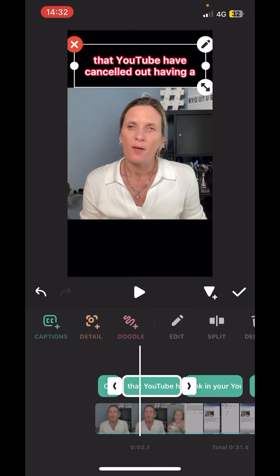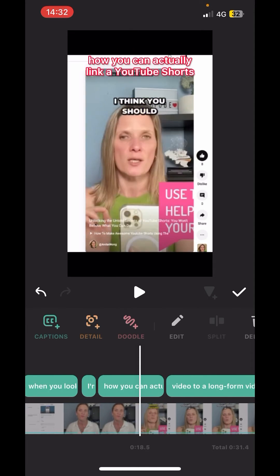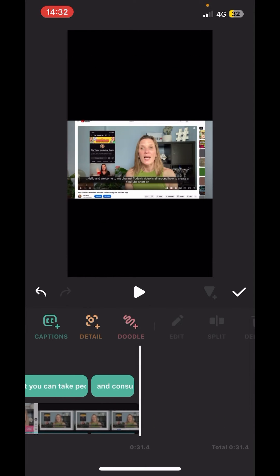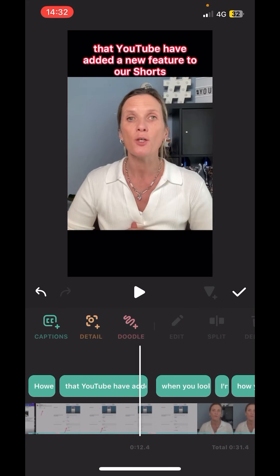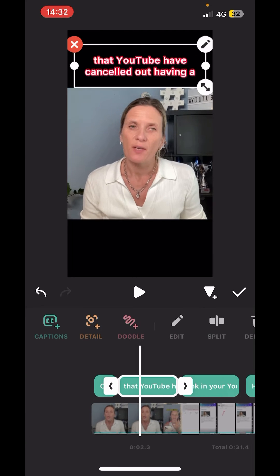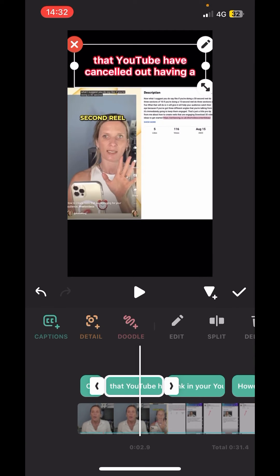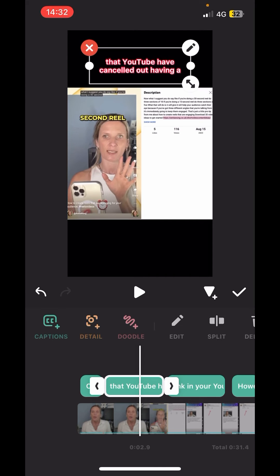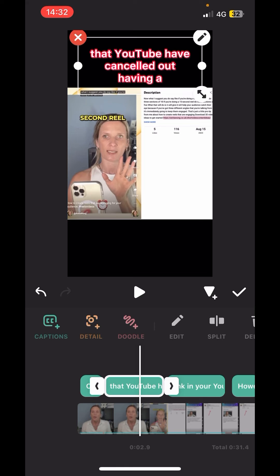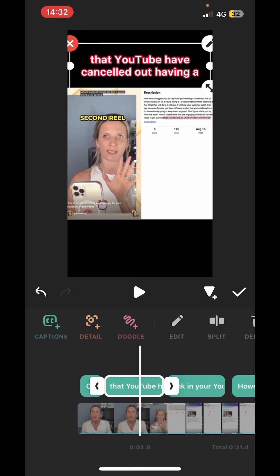Now you can just scroll through and make sure that they all fit nicely. Another thing to add if you want to is if you just click on one of the text options, you can make the text smaller by dragging from the corner, and if you want to make it more narrow, you can grab those little dots on the narrow option.